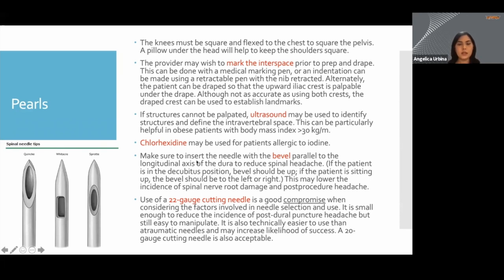Now let's talk about needles and the bevel of the needle. This needle here is classified as a cutting needle — the bevel is facing one direction. The easiest thing to remember when performing a lumbar puncture is to face your bevel towards the patient's flanks. The patient can be positioned upright, in lateral recumbent position, or even prone, so just remember to face your bevel towards the flanks.